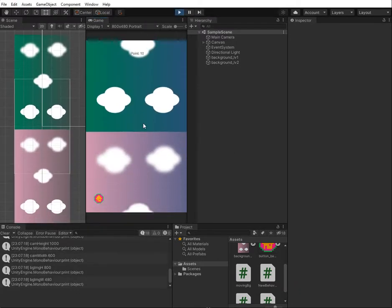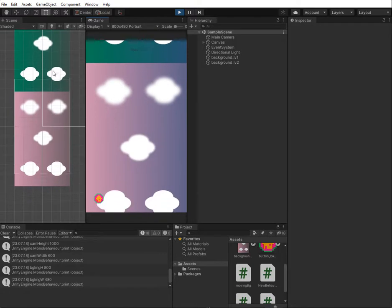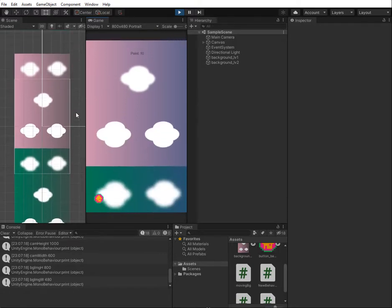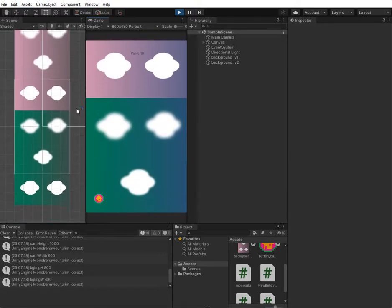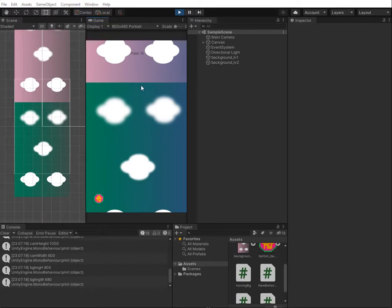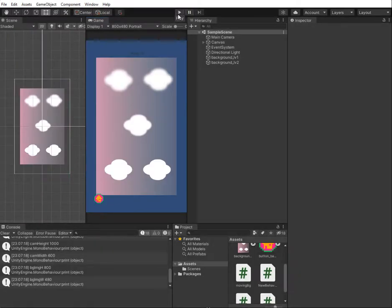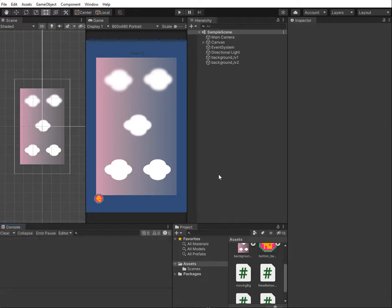Now you can see we have two different background images and they keep moving up. When they move out of the screen they come back to the bottom. I hope you can learn something — this is not the only way to scale and make a moving background image for your game, but this is one of the ways. Thank you.